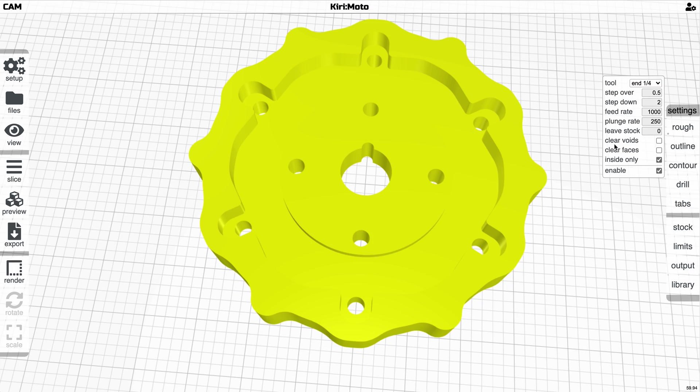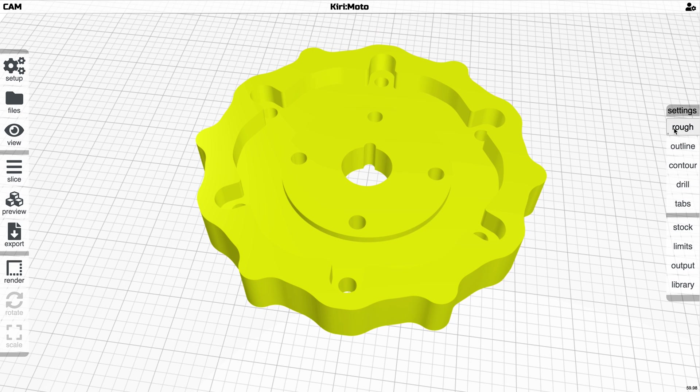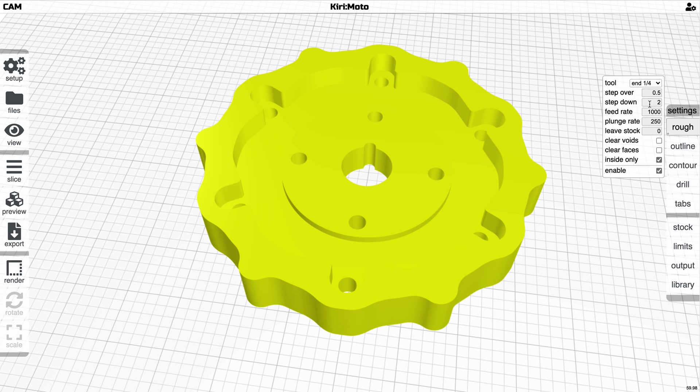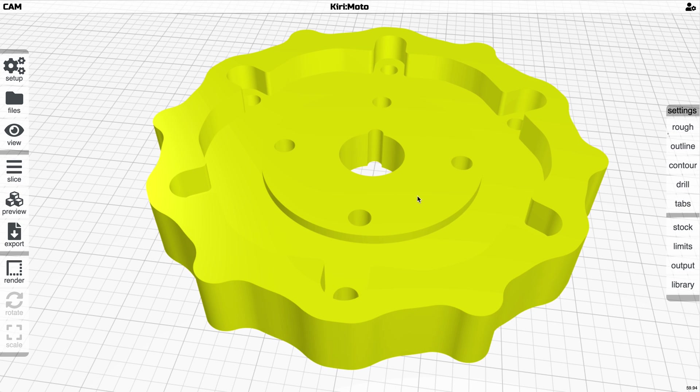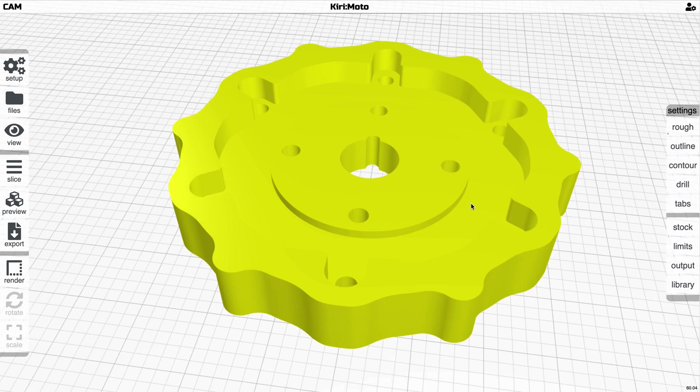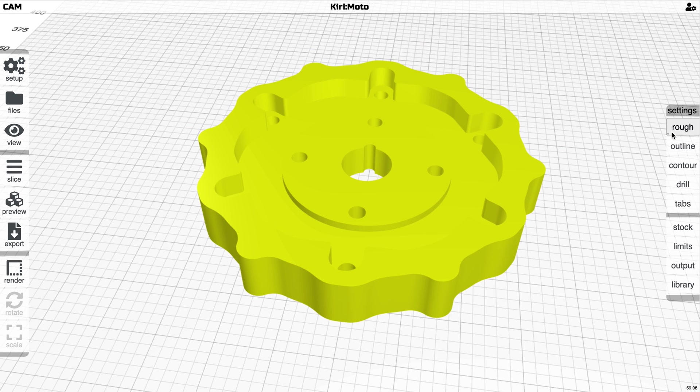And the other thing is clear faces, which is not on by default. If you don't choose clear faces, then it's just going to cut down by your step down rate. But if you select clear faces, it's going to make sure that the cuts basically hit these flat spots and clear them off. So that's important.